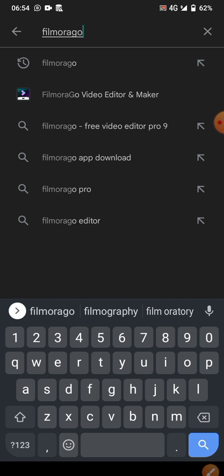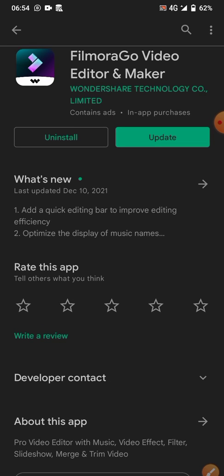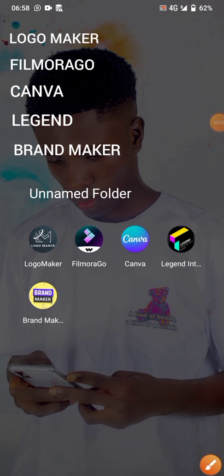The fifth and last app is Morago. It's also used to edit videos — you can use it to make your own video, create a short intro, and design or edit templates. You have a lot of templates available, but if you want your own custom design, you can also do that.